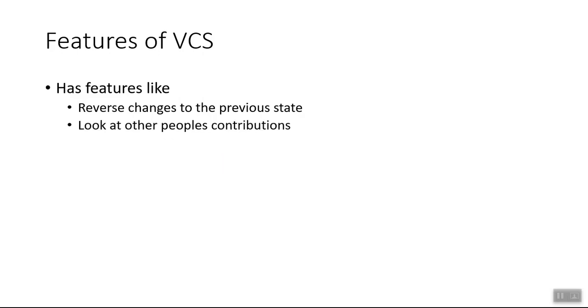It can also look at other people's contributions. So in the previous example, when we saw that there is one file and two different users working on it, a VCS would eventually tell what were the changes done by which user.